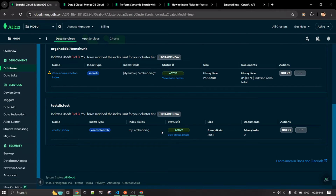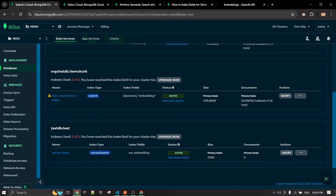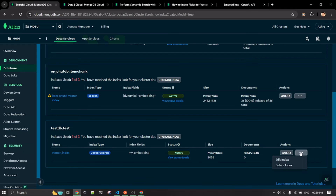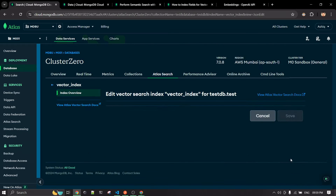The index now shows as active. Under 'test_db', you can see the new vector index name — and that's it, your new vector index has been successfully created.